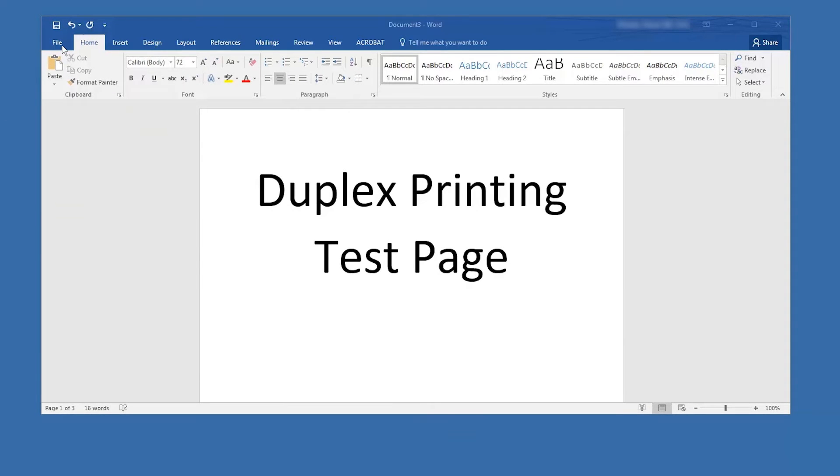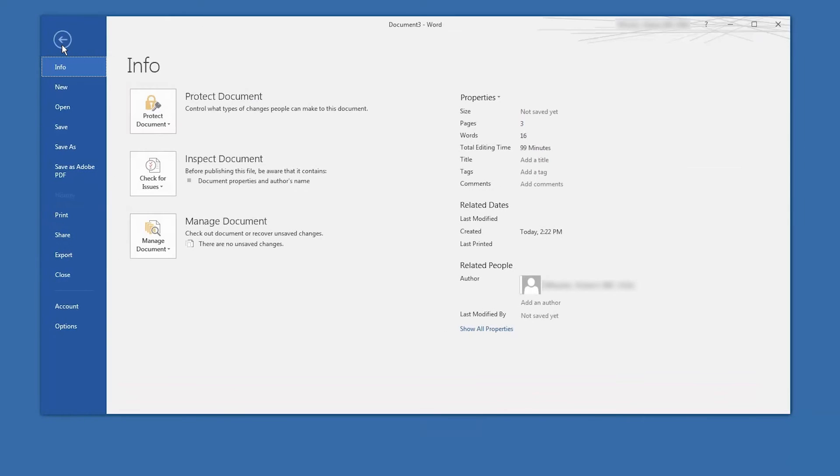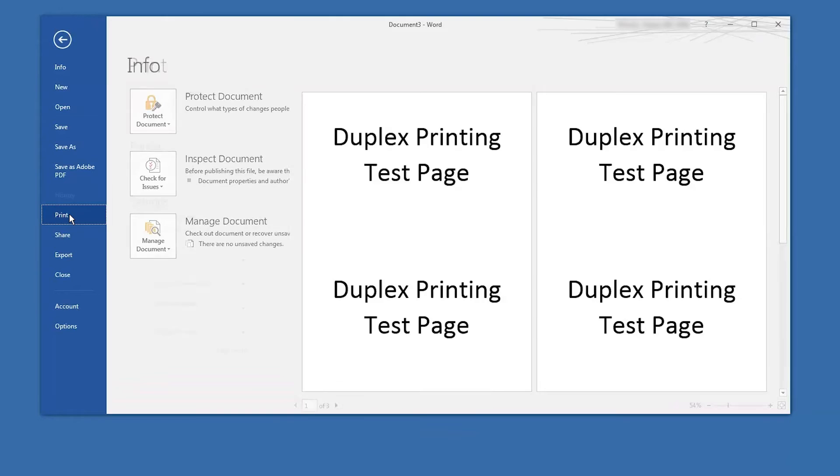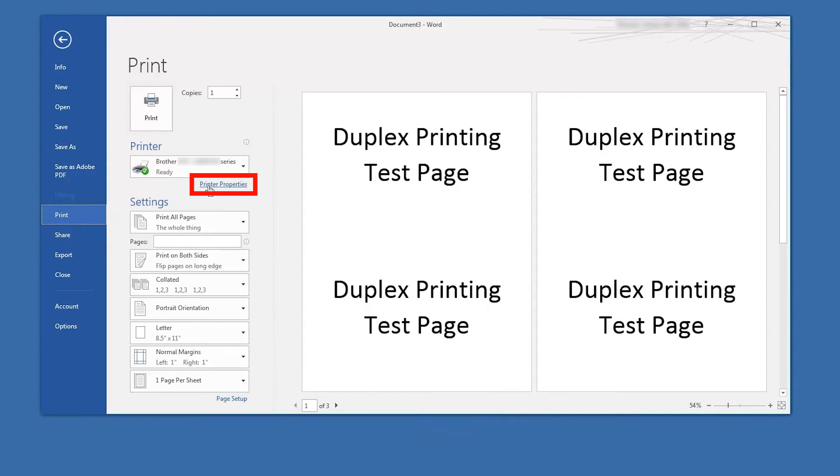To begin, open a multiple page document in your software application and select the print option. Then click on printer properties. Please note that this option may alternately be listed as preferences in some applications.